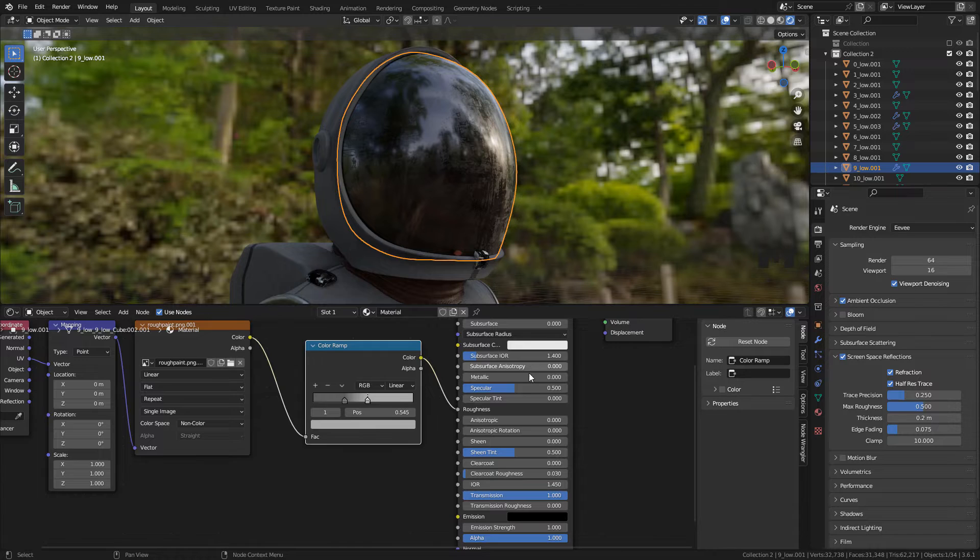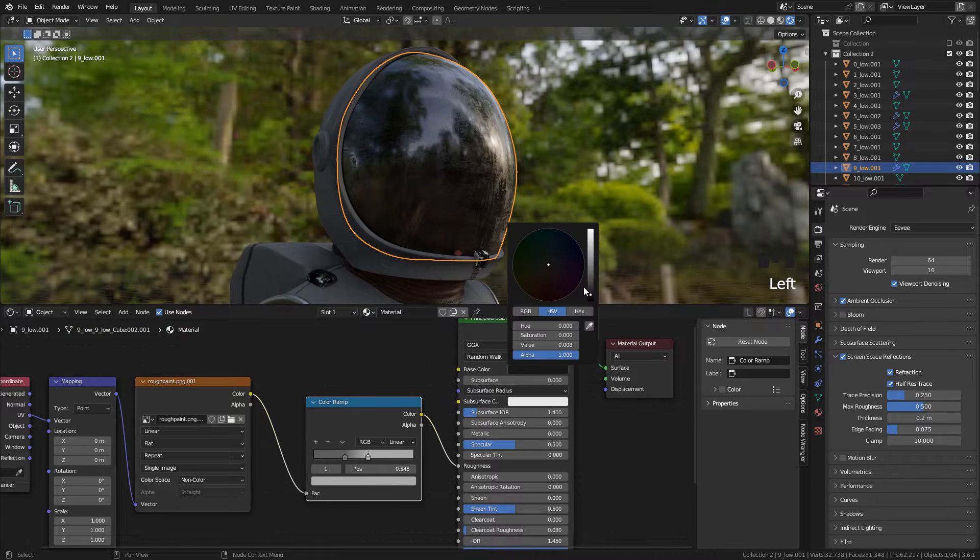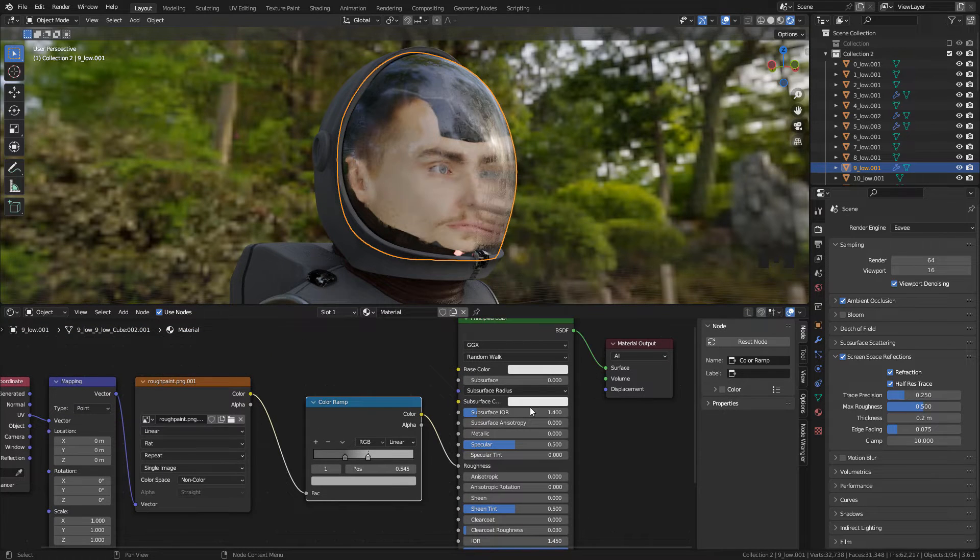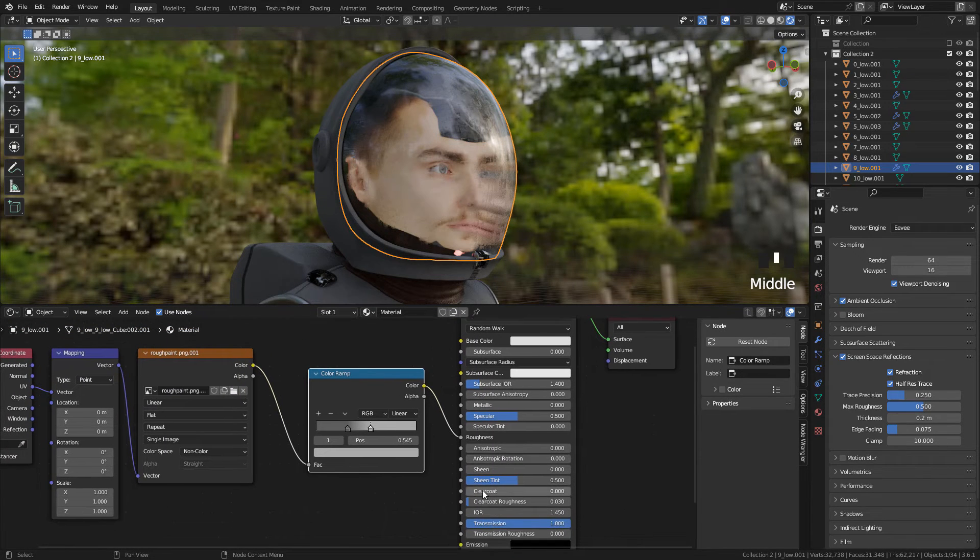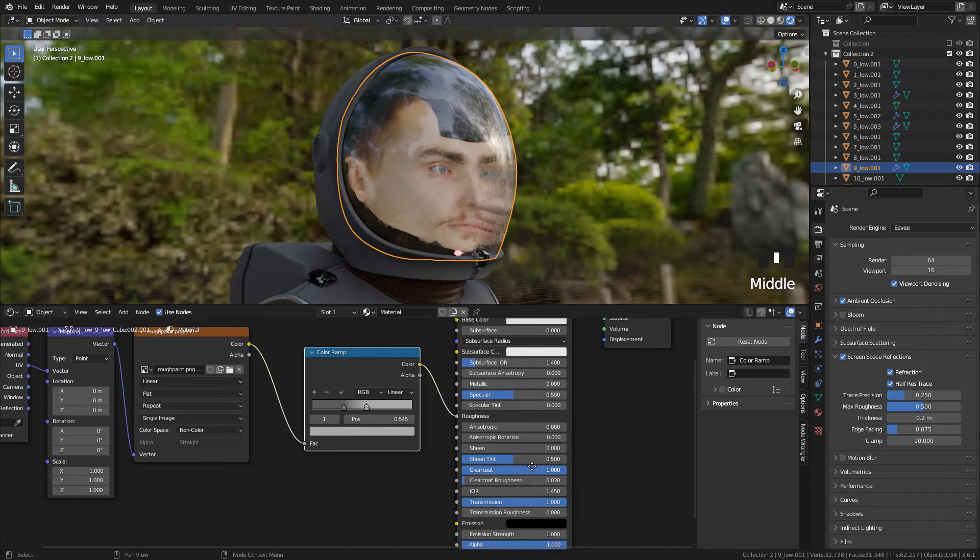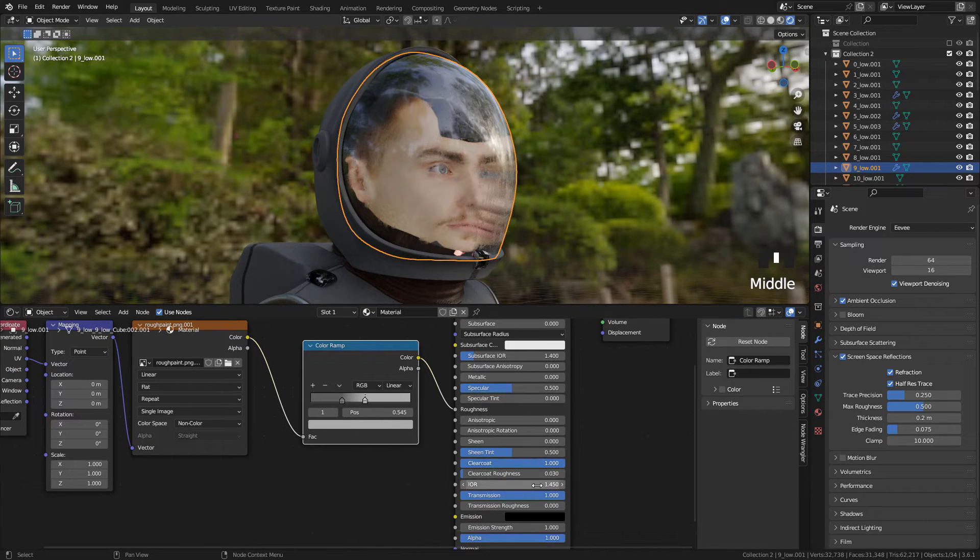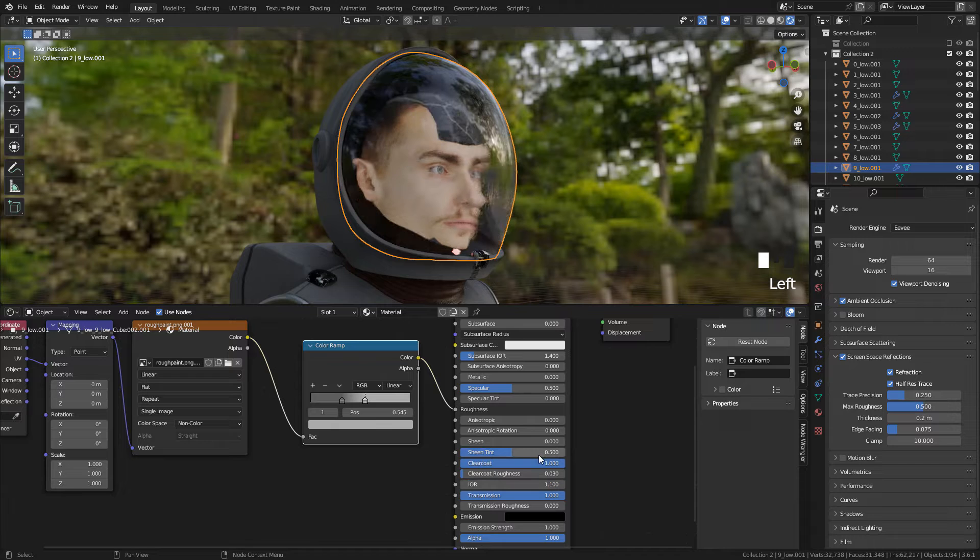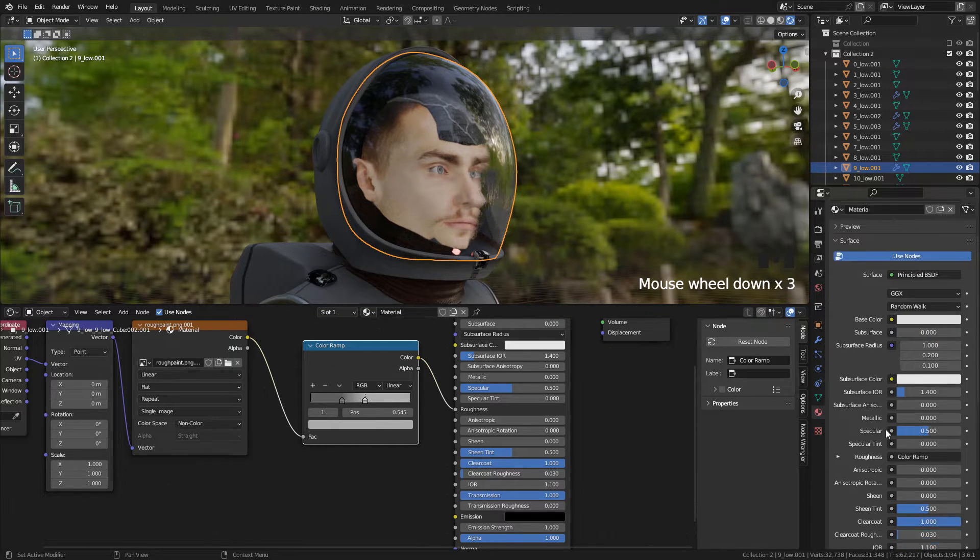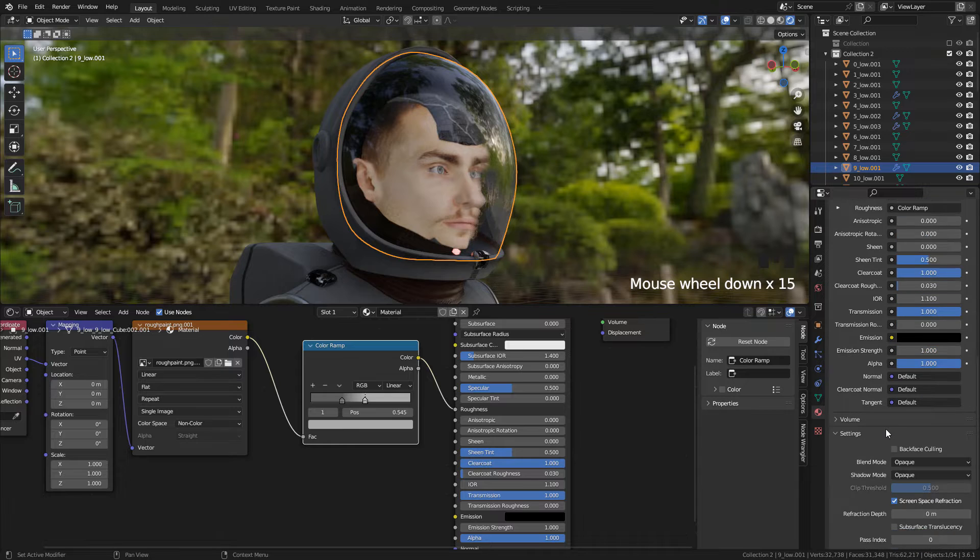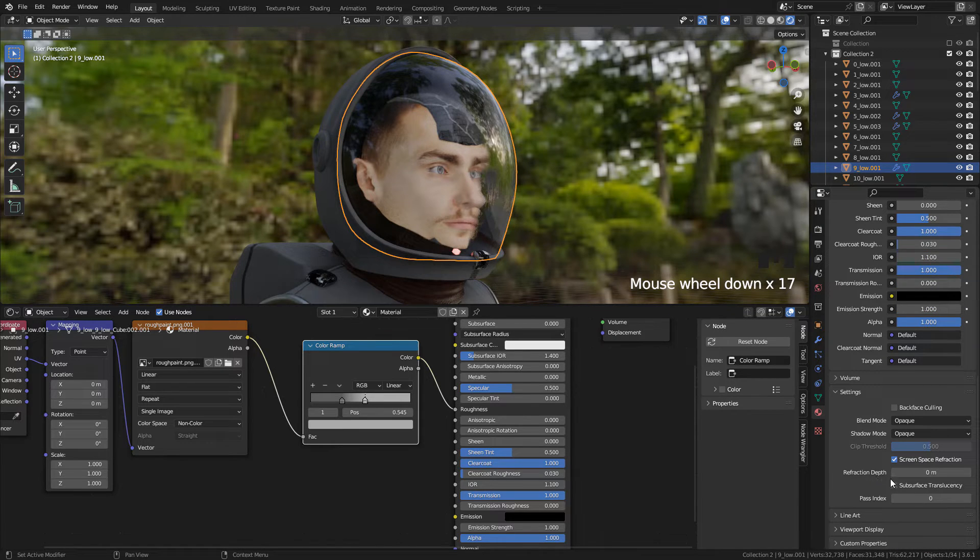And now I'm gonna set Clear Coat to 1 and IOR to 1.1. In Material Properties, set Refraction Depth to 0.01.